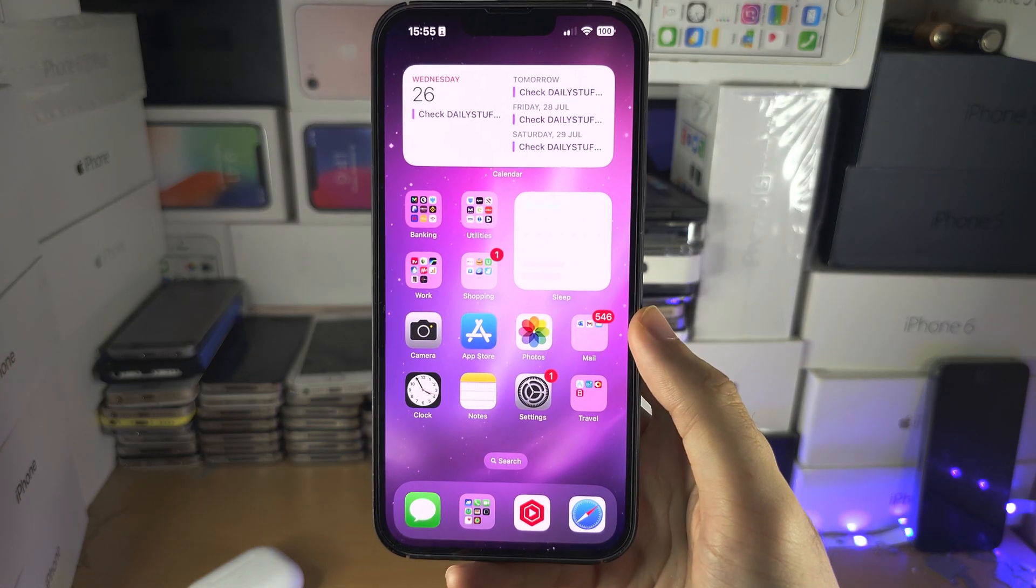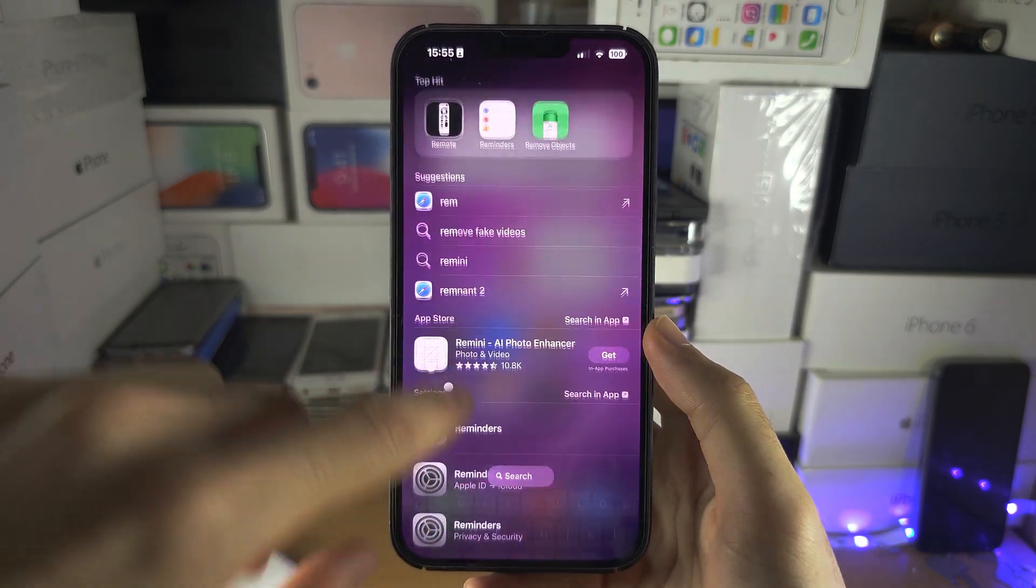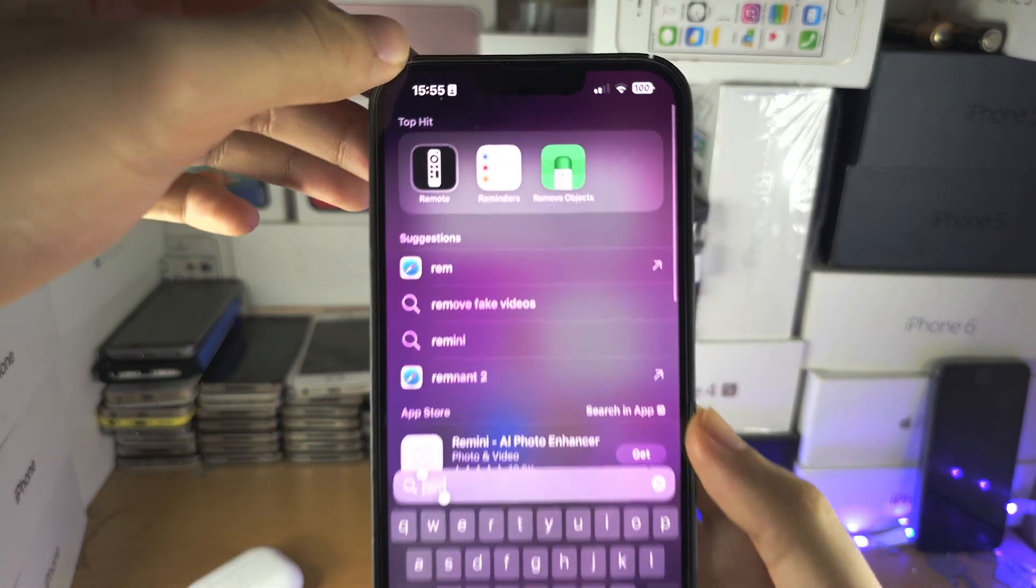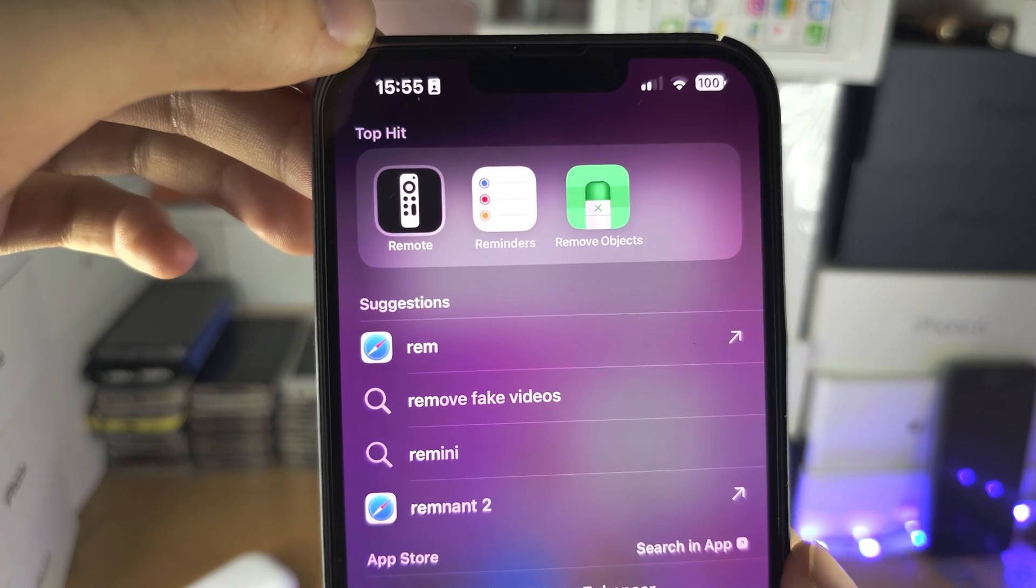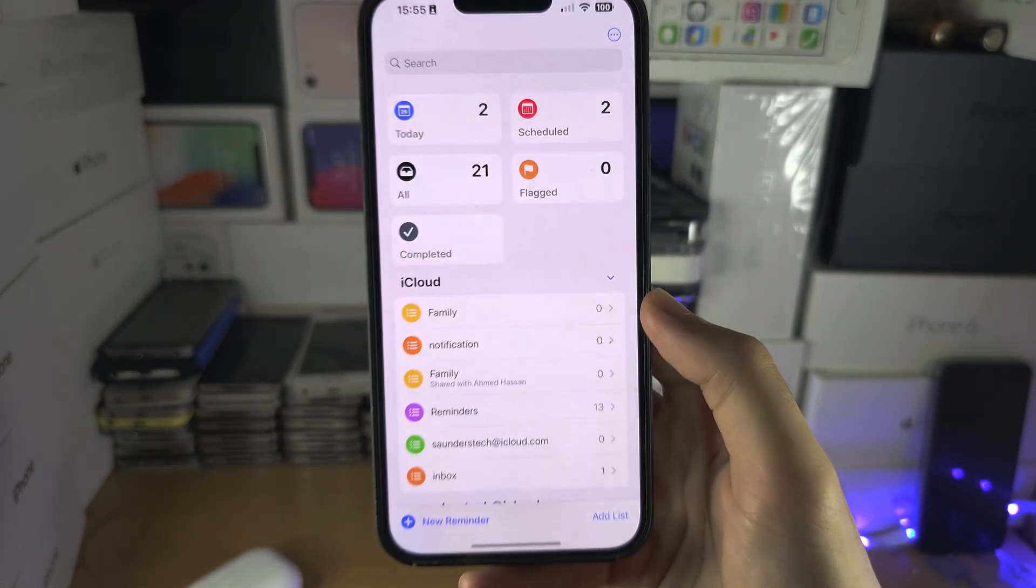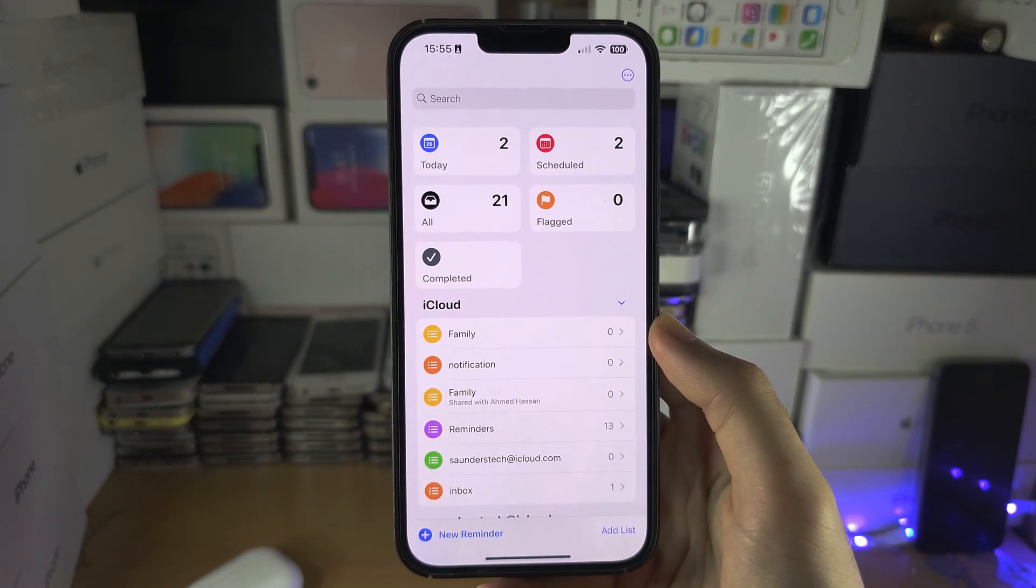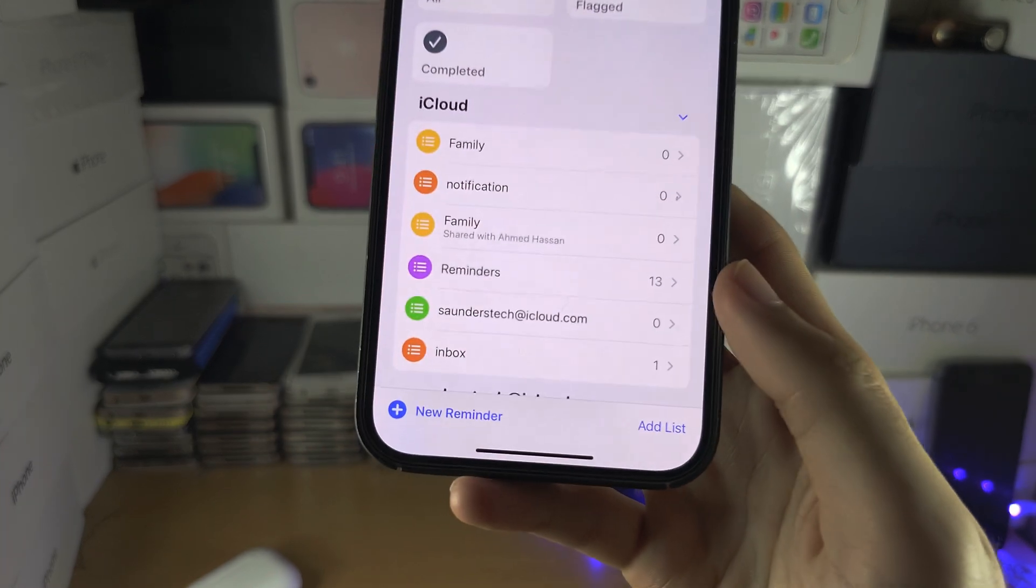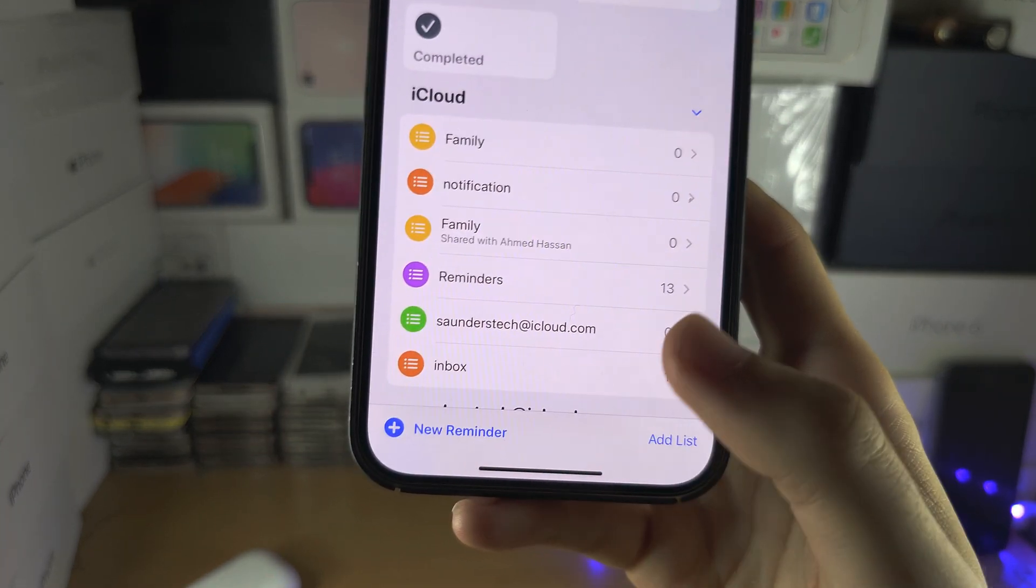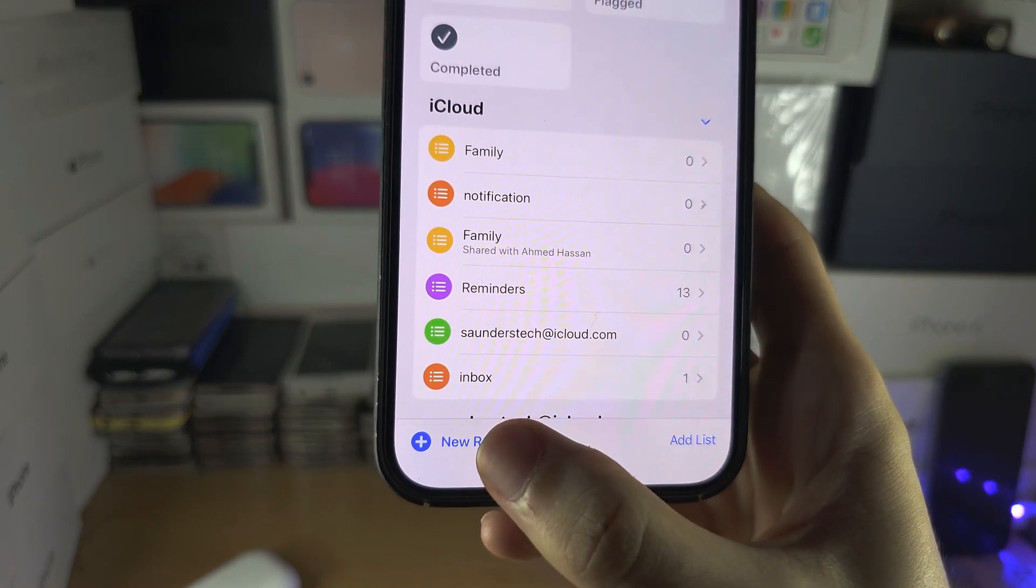Welcome everyone to set a reminder. Let's start by opening up the Reminders app, and from here you should see New Reminder, so let's tap on this one.